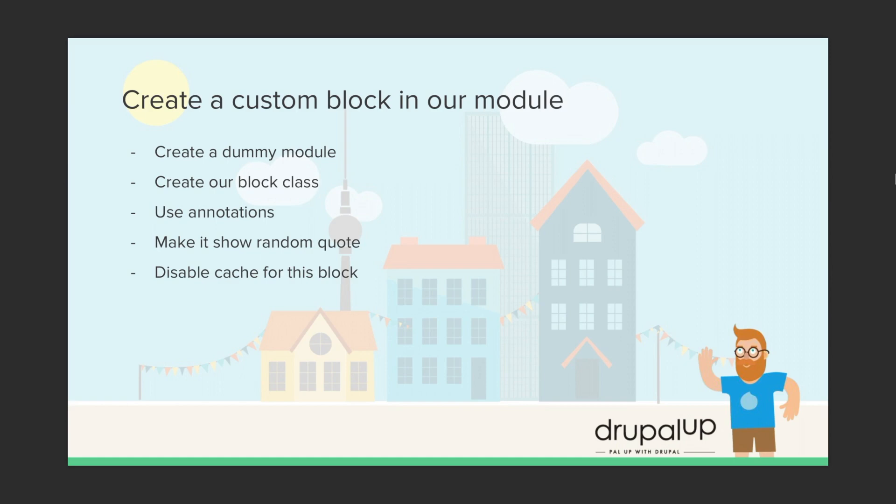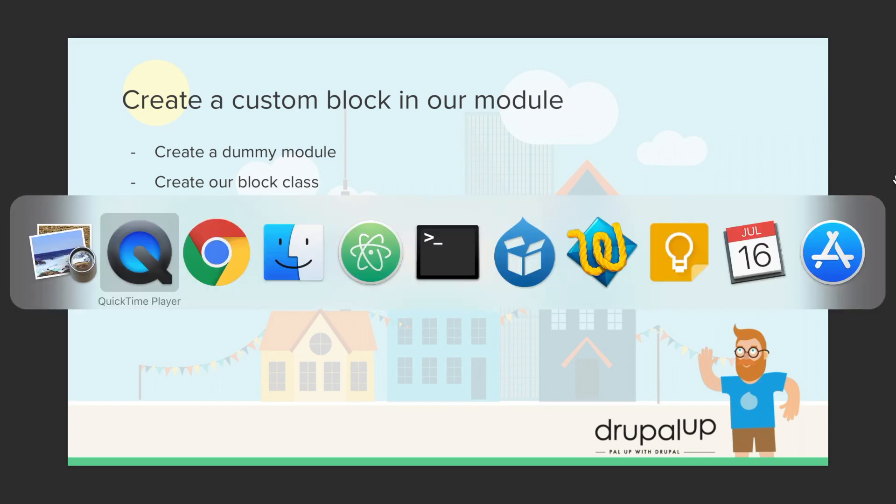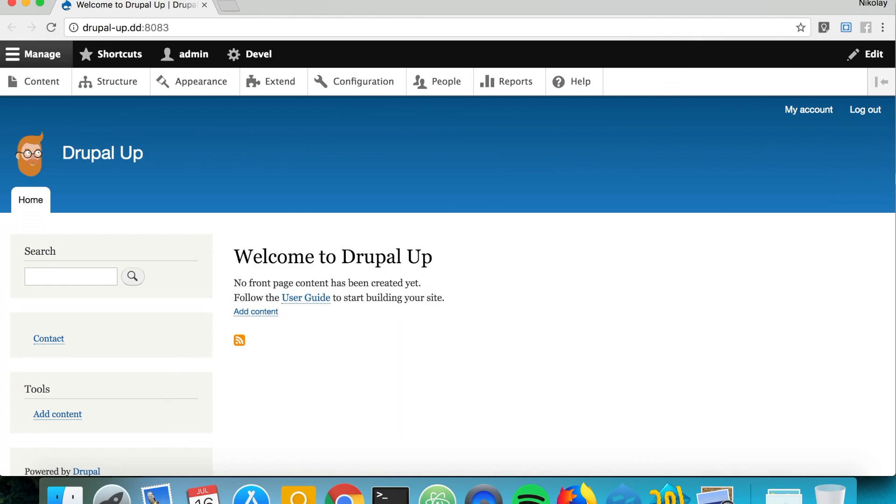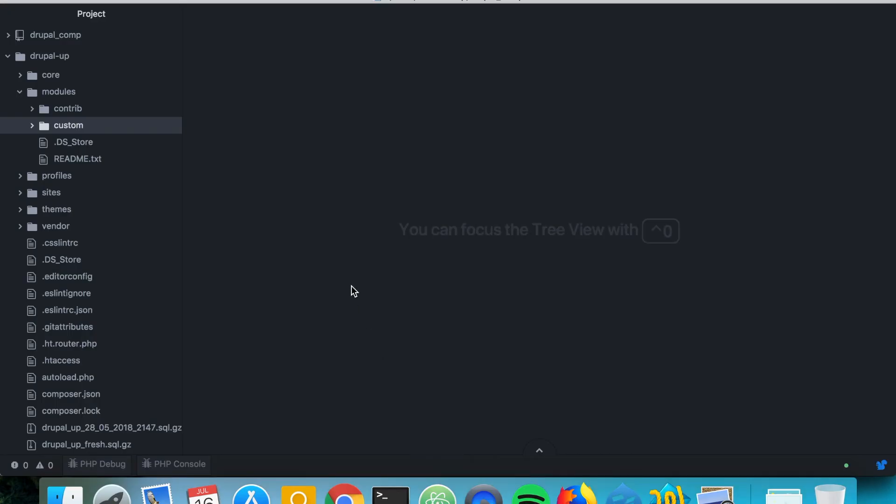We're going to place our module and we're going to disable the cache. So here we have a Drupal instance installed and we're going to be jumping to the code base and we're going to create the bare bone of our module.